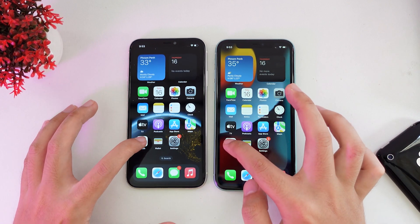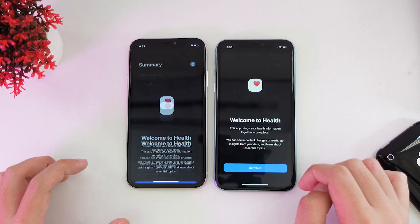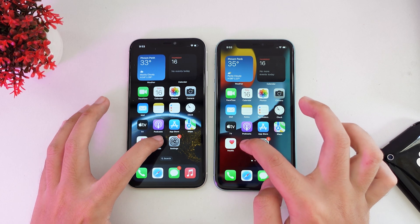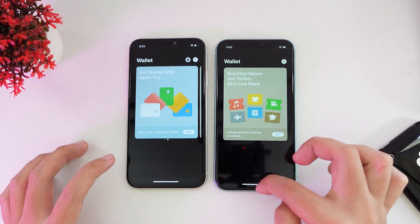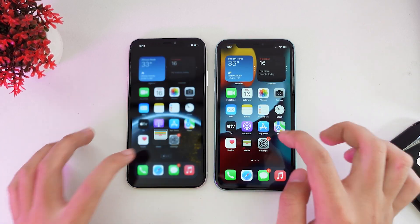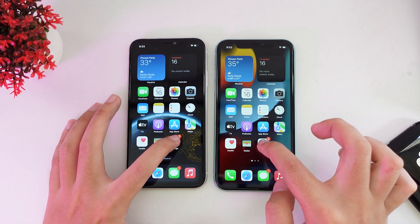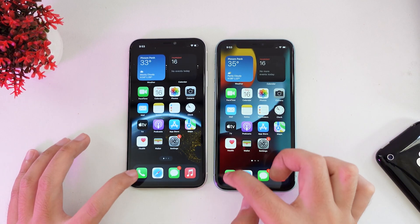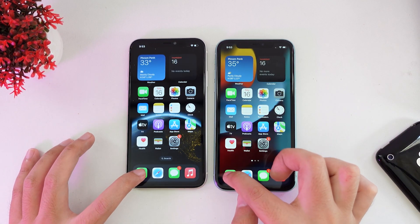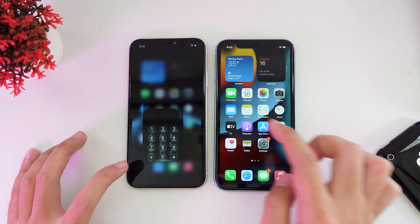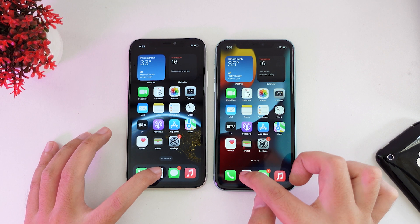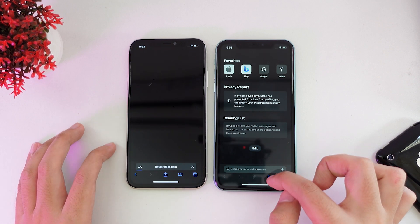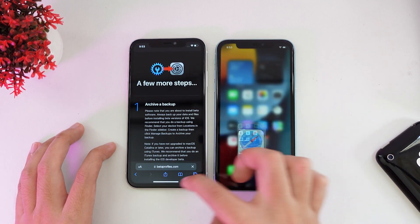Let's go into Health — iOS 15. Wallet — iOS 15. Settings — almost the same. Phone, and then Safari — it seems like iOS 15.